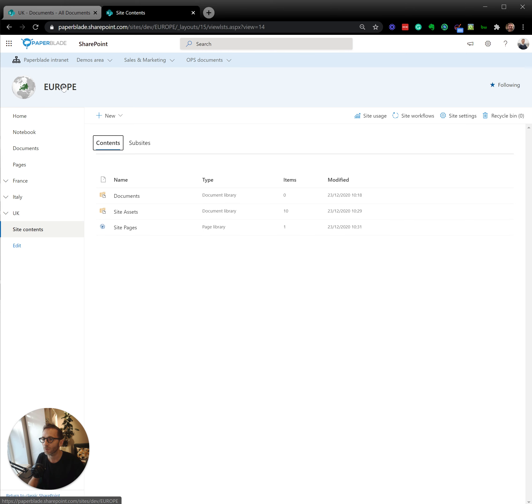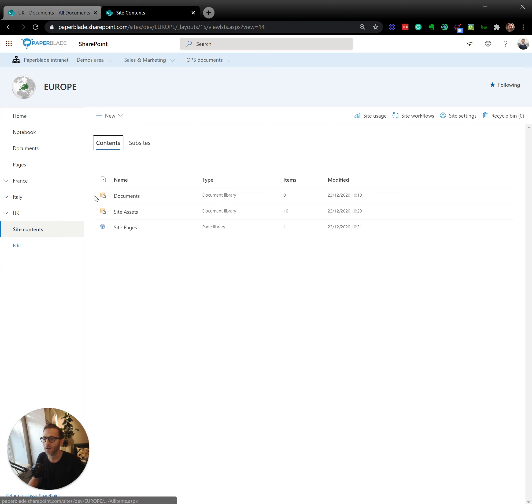So it means that in Europe I gave access to maybe all my employees. This site is accessible by all the employees. All the objects inside will be accessible by all the employees.